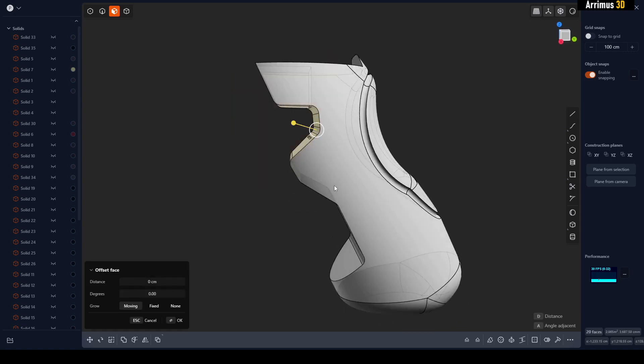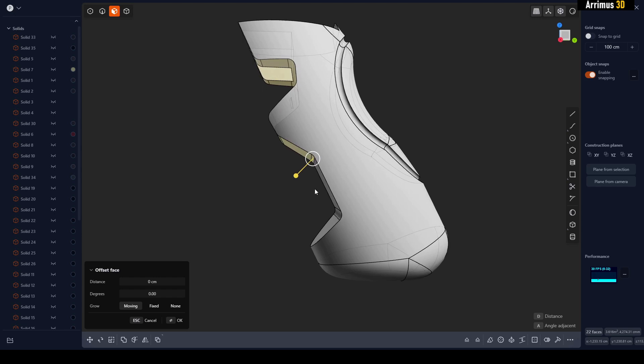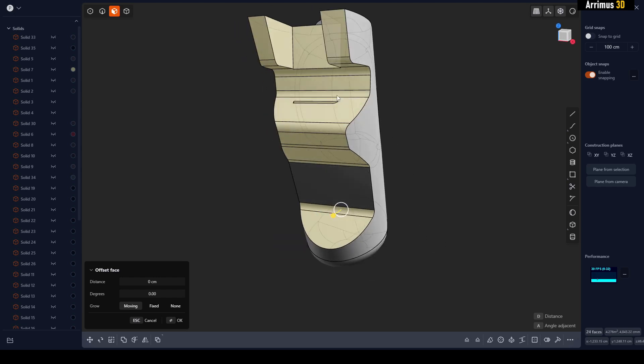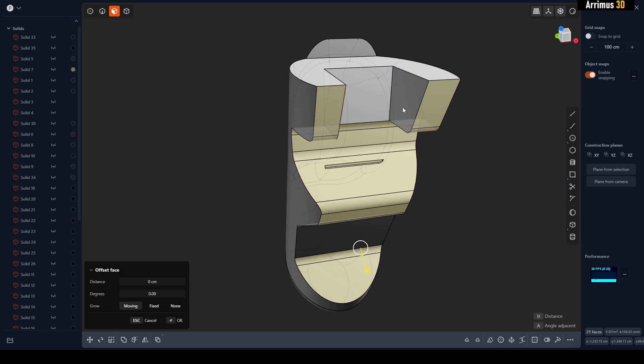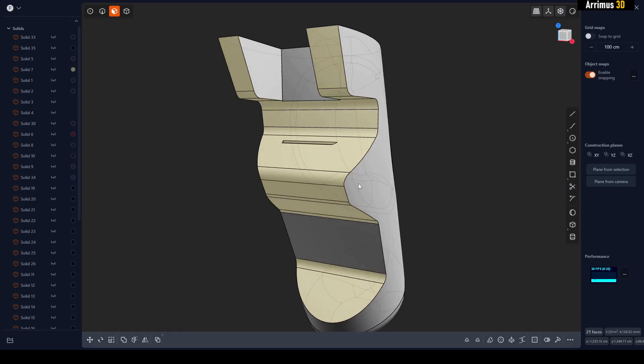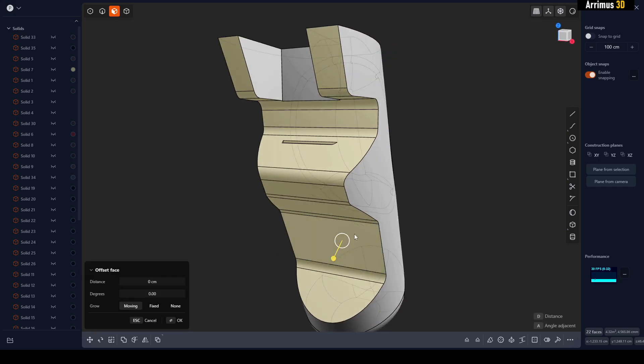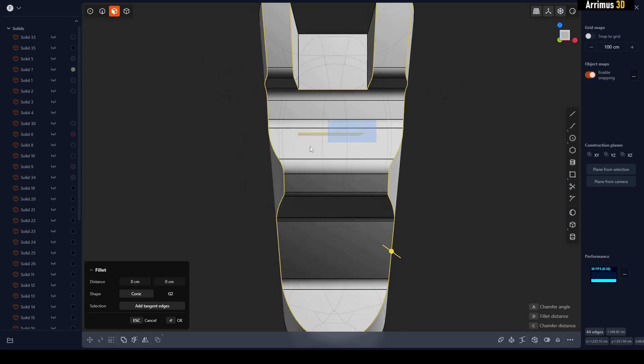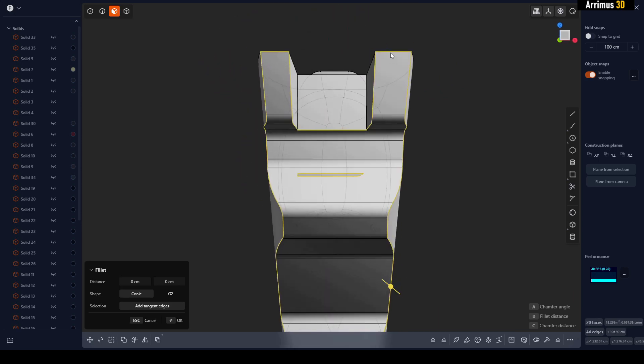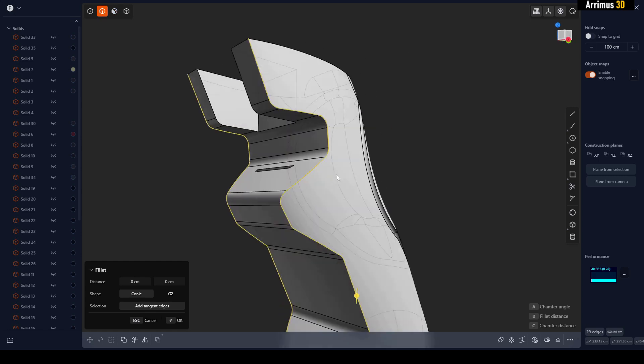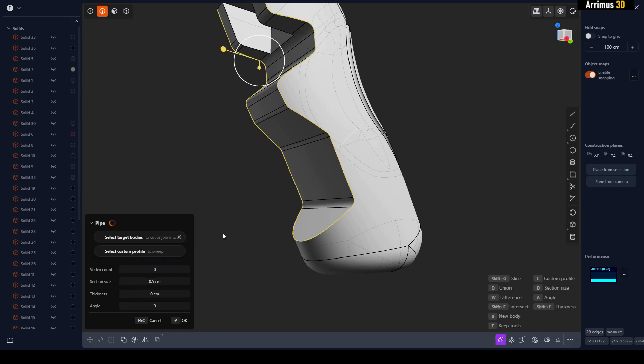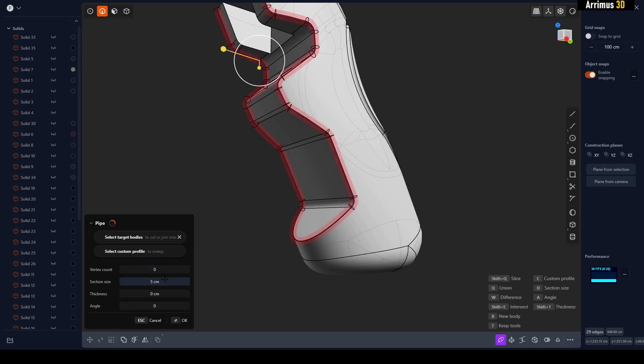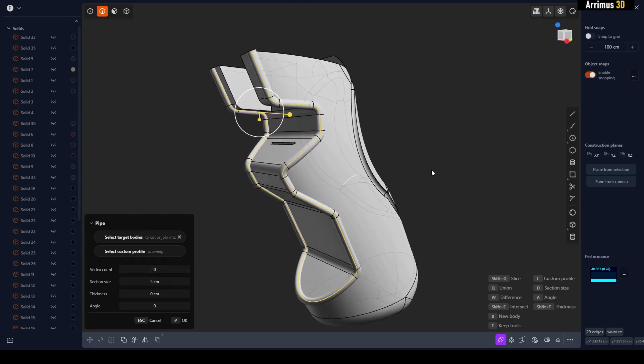I'm going to hold Ctrl+2 to enter into the borders. Deselect what I don't want right here. I'll press P to make that a pipe, increase the section size, and press B for a new body.